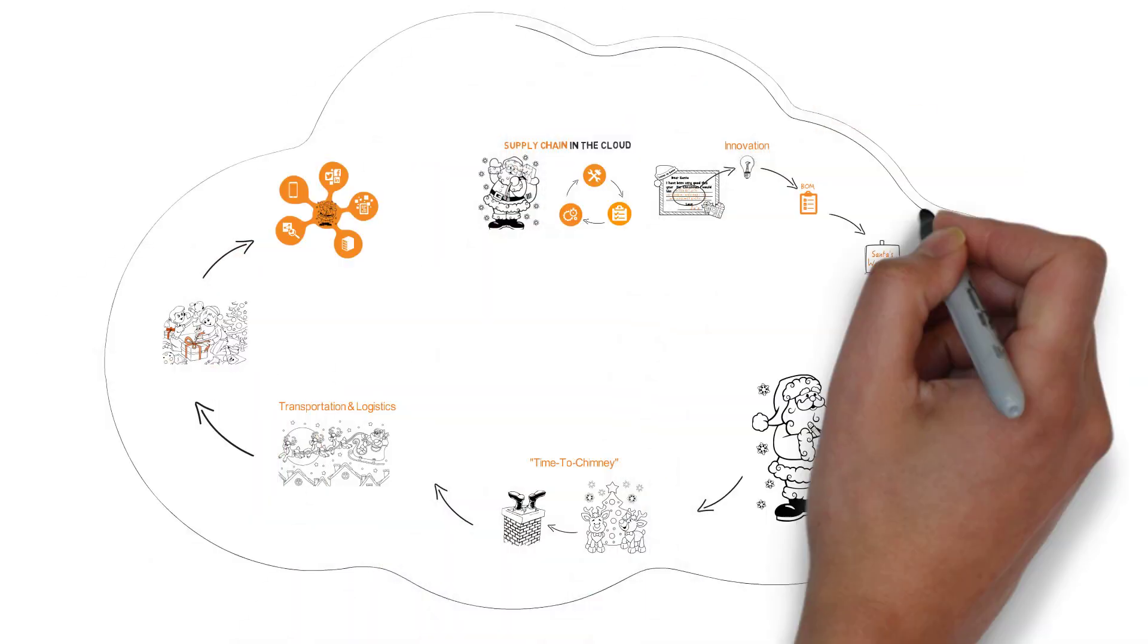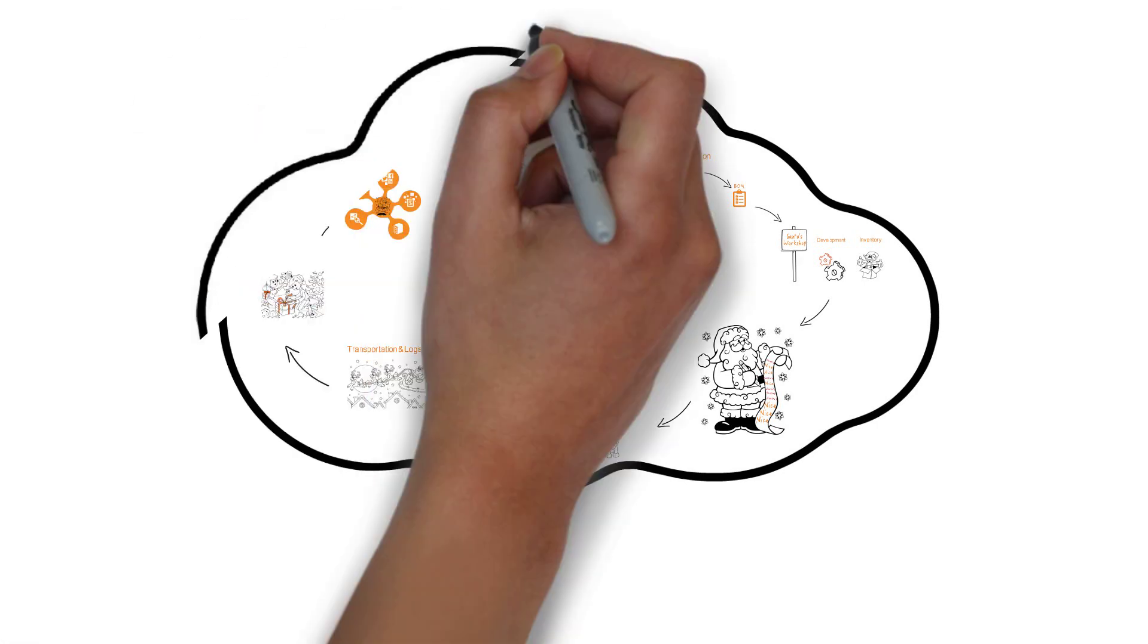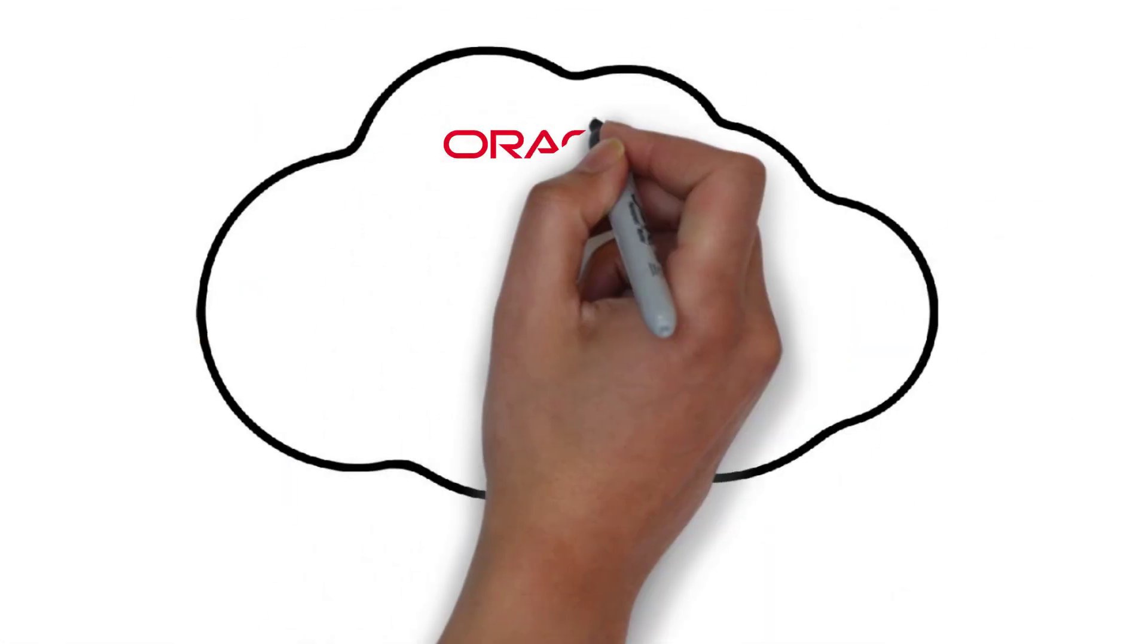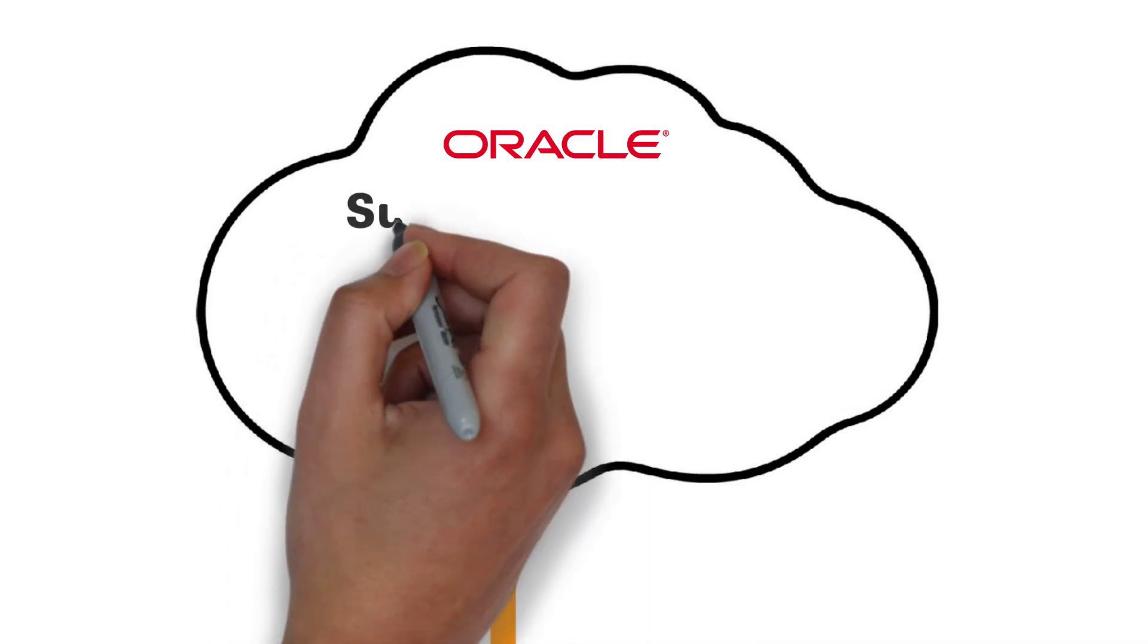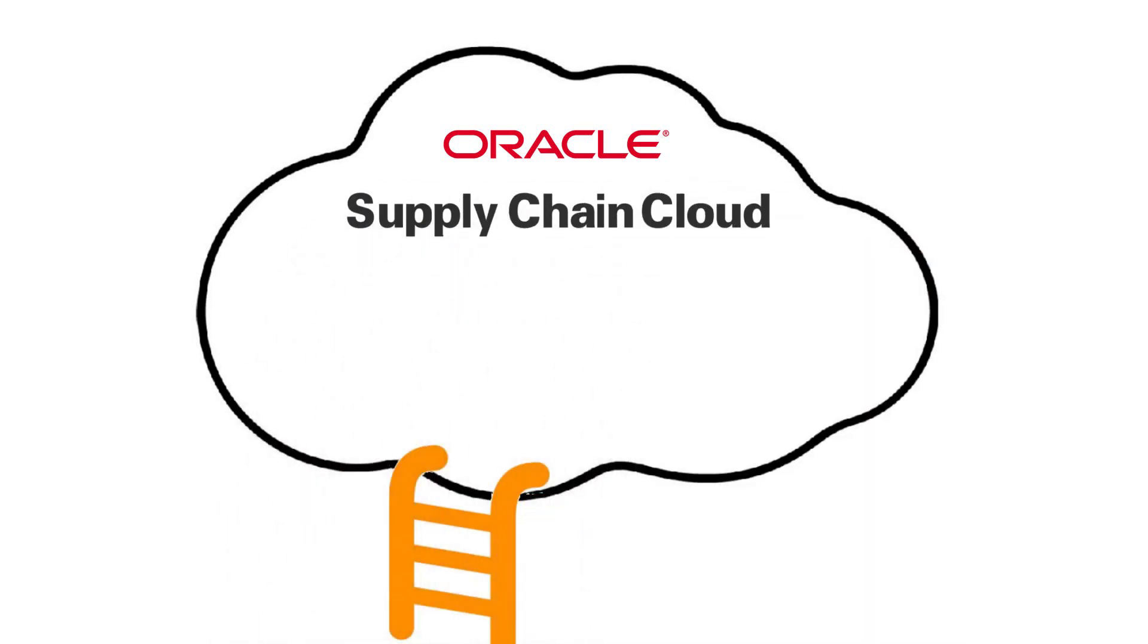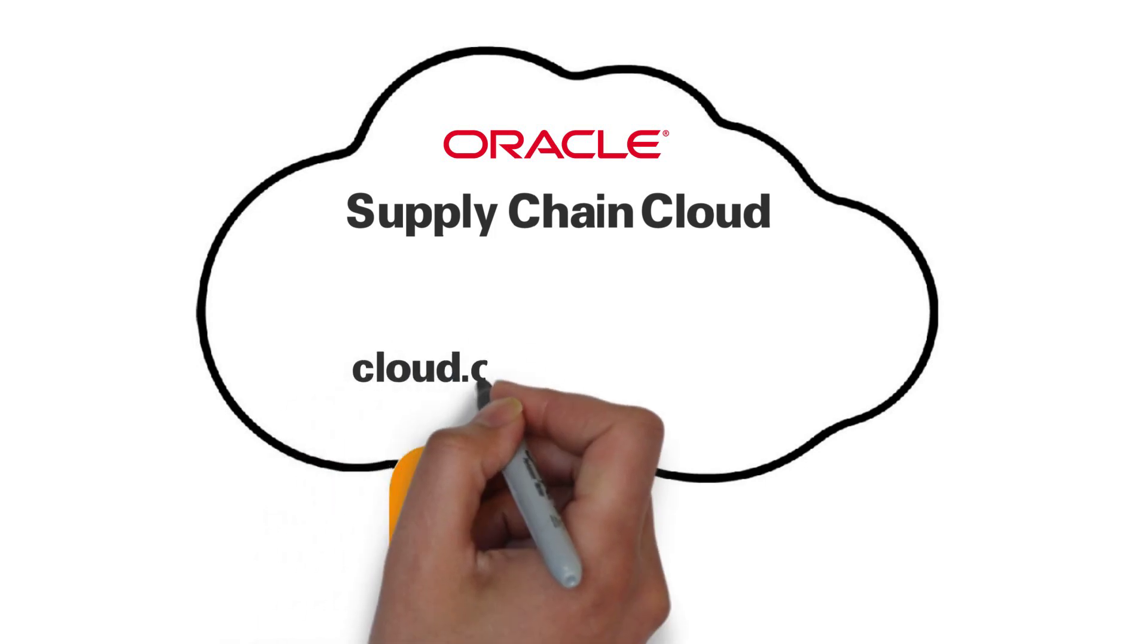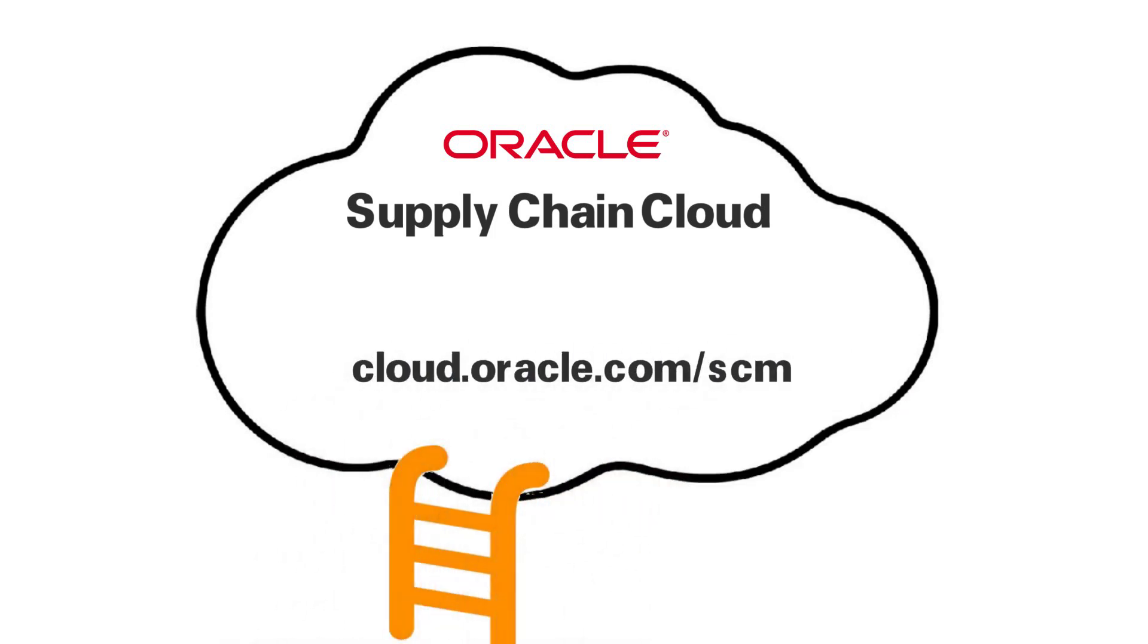Santa clearly has the core advantage. But if you don't have magical elves or flying reindeer that travel at the speed of light, Oracle provides a practical path to the cloud with Oracle Supply Chain Cloud solutions. Learn more at cloud.oracle.com/scm.